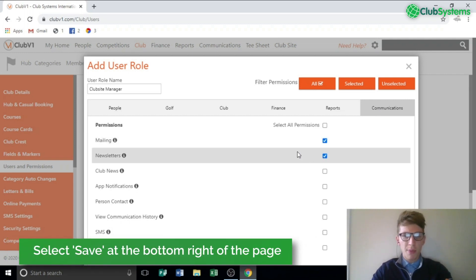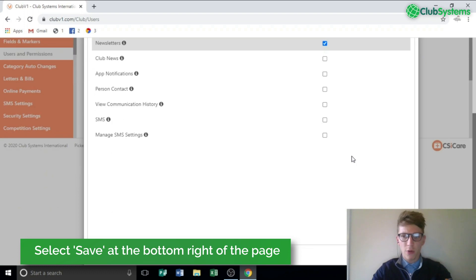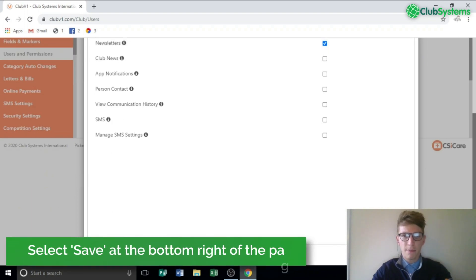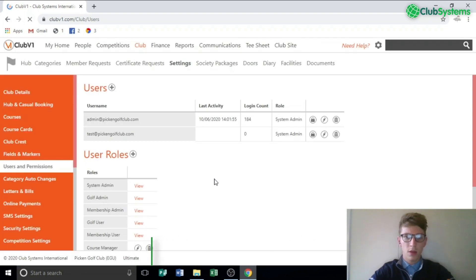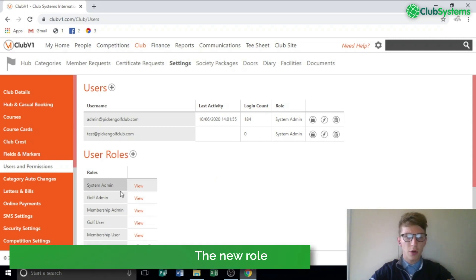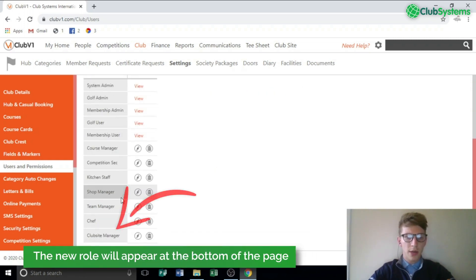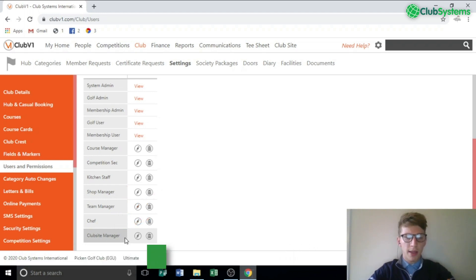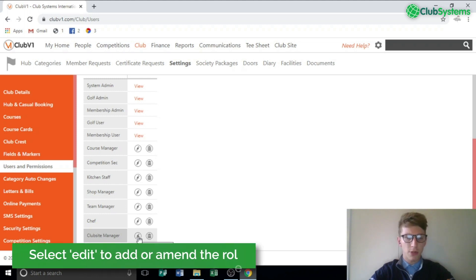Once we're happy with each permission we can scroll down to the bottom and click Save. Once the page is refreshed and you scroll down, you'll now see there is a new role called Club Site Manager. If you need to go back in and change any permissions within the role, you can click the little pencil button next to the name and add or take away any permissions.